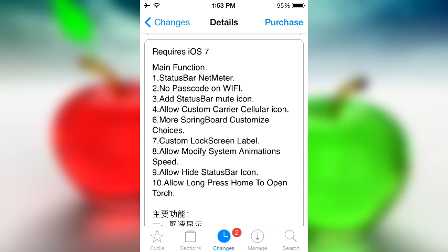It's basically a variety of Cydia tweaks combined into one big Cydia tweak called iBox. As you can see, the main functions include a status bar net meter that measures how much bandwidth is going through and all that good stuff.